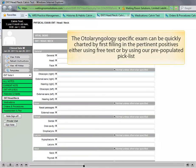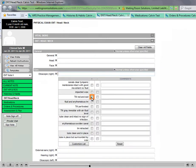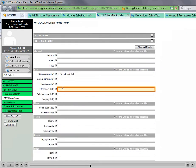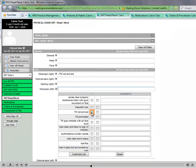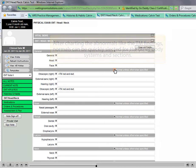The otolaryngology-specific exam can be quickly charted by first filling in the pertinent positives, either using free text or by using our pre-populated pick list. After charting the abnormals, like the TM findings, normals can be quickly selected from the other body systems and sections.